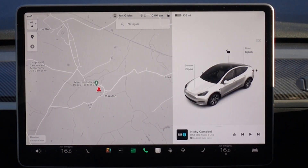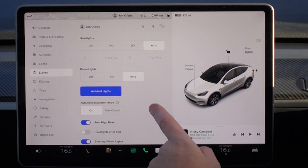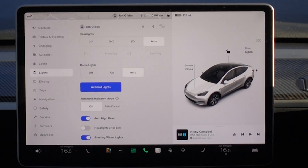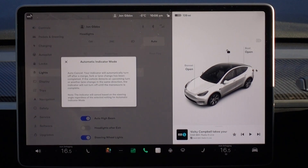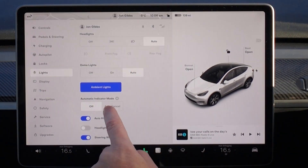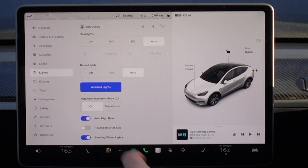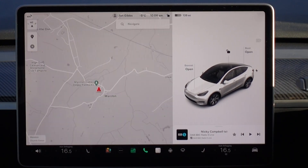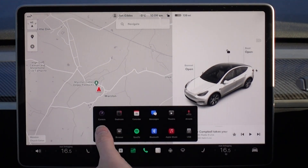Next up, we have automatic indicators. The software can now cancel the indicators when the car thinks you've completed a junction or turning. Early reports say this is a bit hit and miss, certainly in Europe — for example, exiting a roundabout where you're not changing lane, it doesn't cancel.